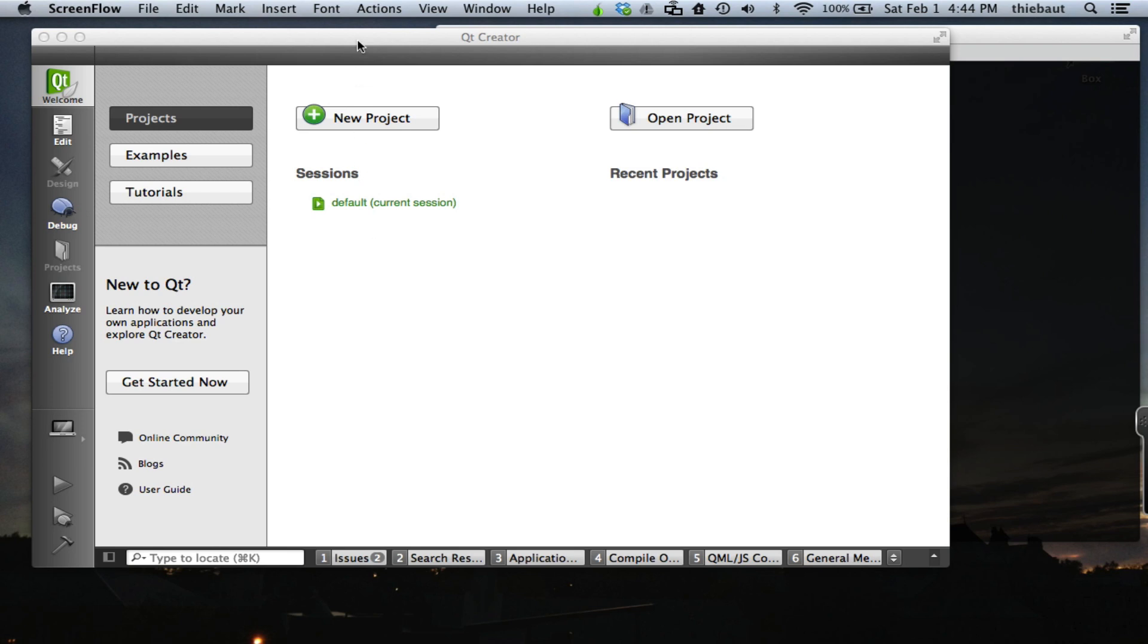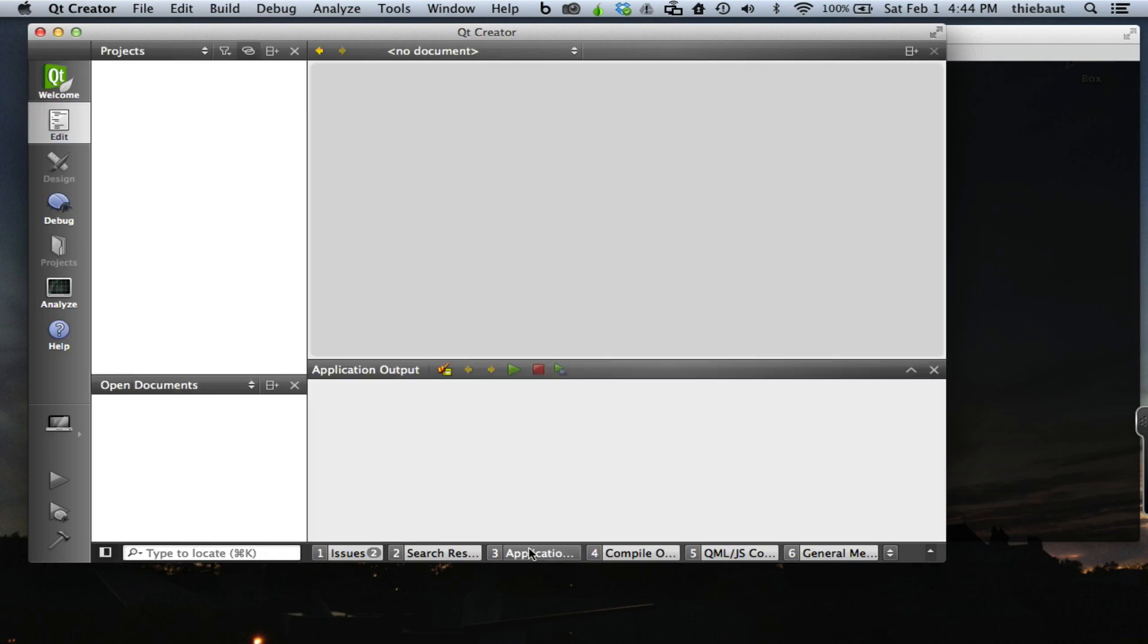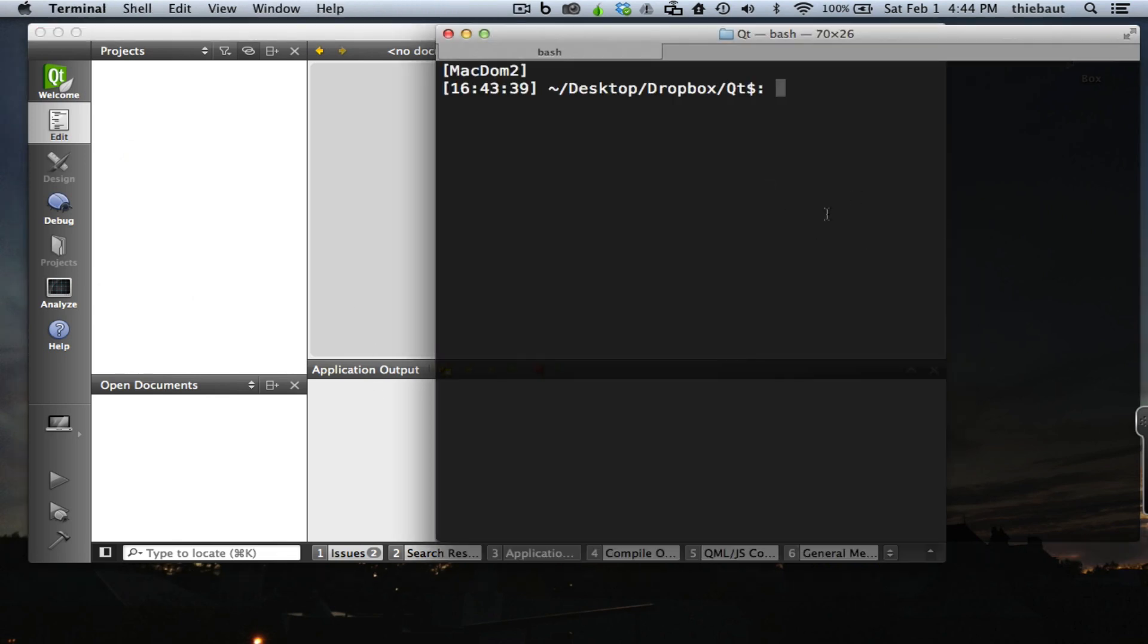Actually on this particular Mac I'm using, the output doesn't go to the application window of Qt5 where it should go, and that's probably some setting that needs to be changed. Several users have reported having this problem, so we're going to bypass this and go directly to a terminal.